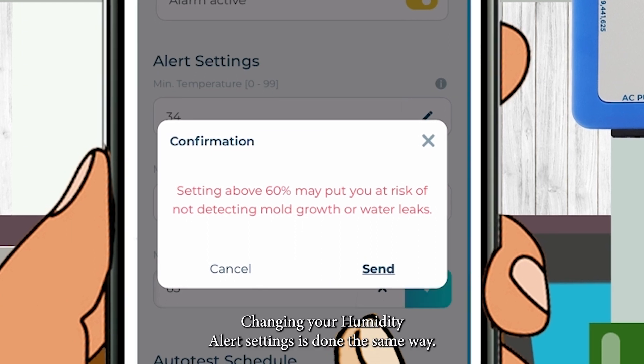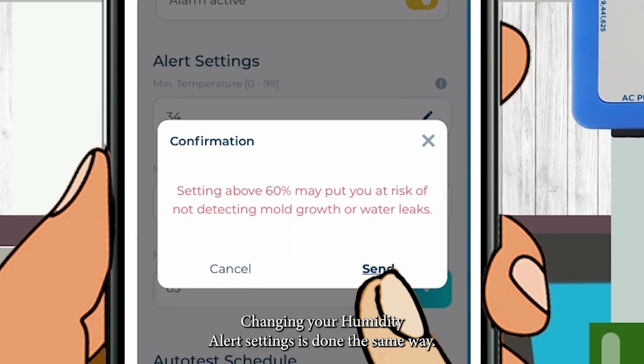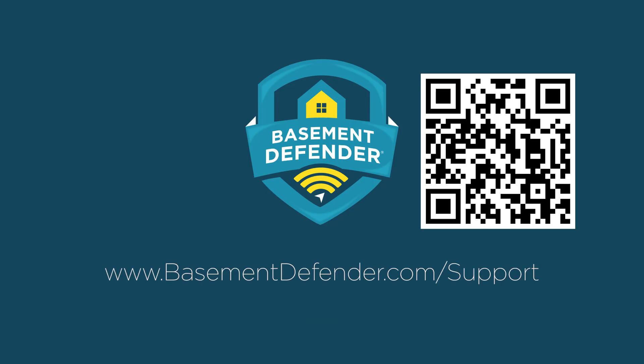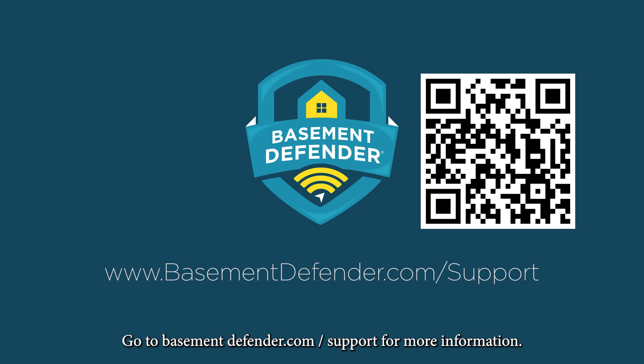Changing your humidity alert settings is done the same way. Go to basementdefender.com/support for more information.